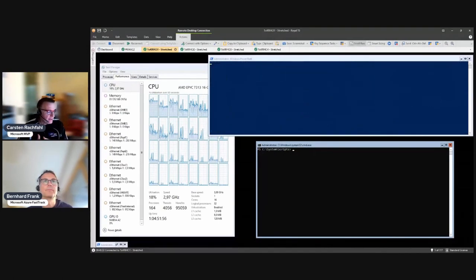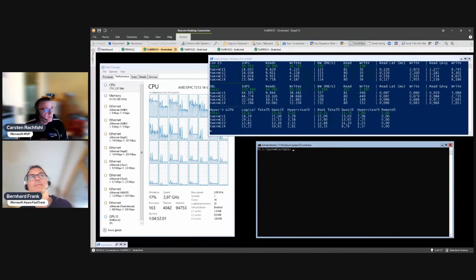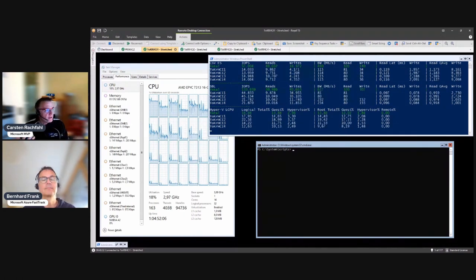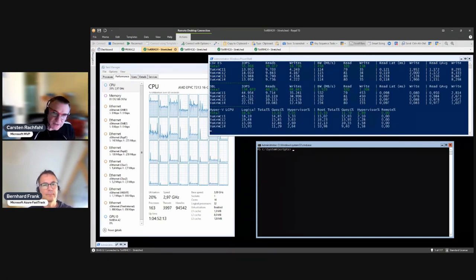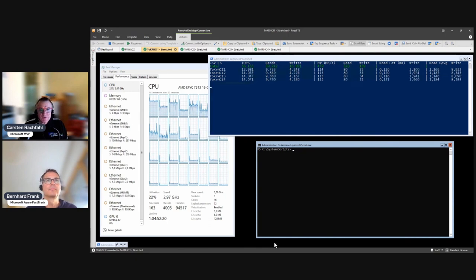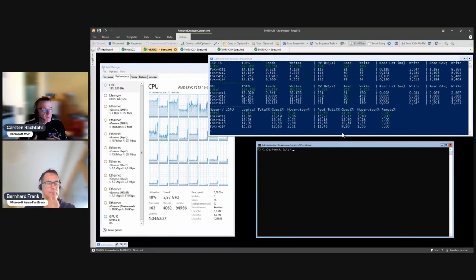As an example for planned maintenance - I was at a customer recently where the power company had to do something on the power line, so they said they would turn off power for about two hours. That's an example of a planned outage. In the last video we were playing around with VM Fleet to generate some workload.